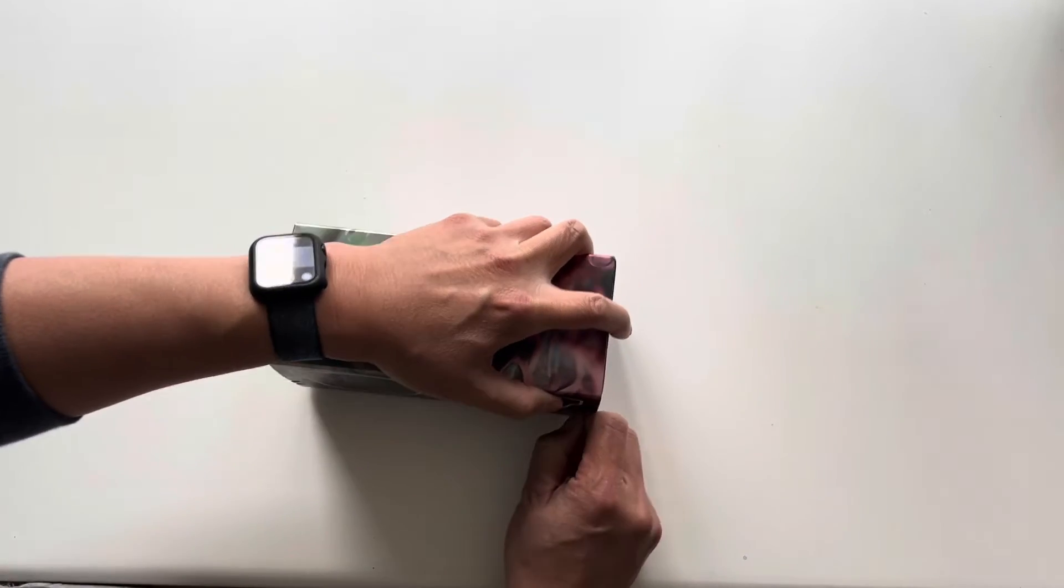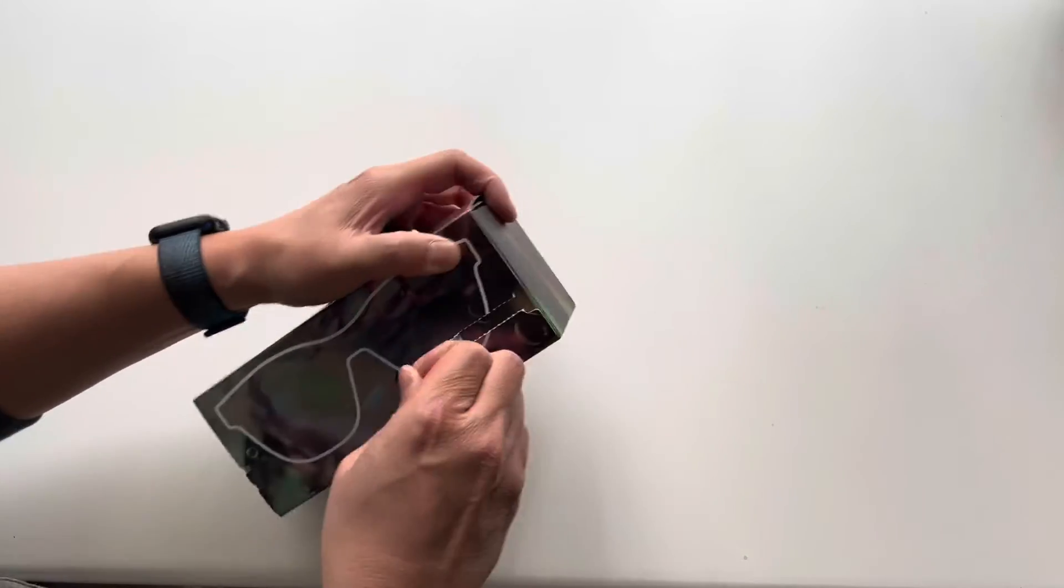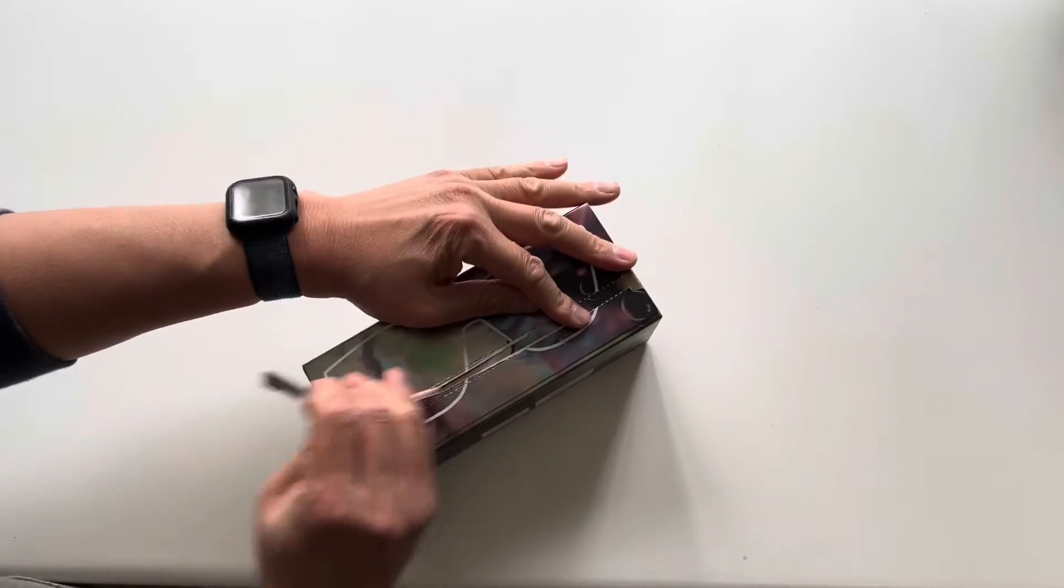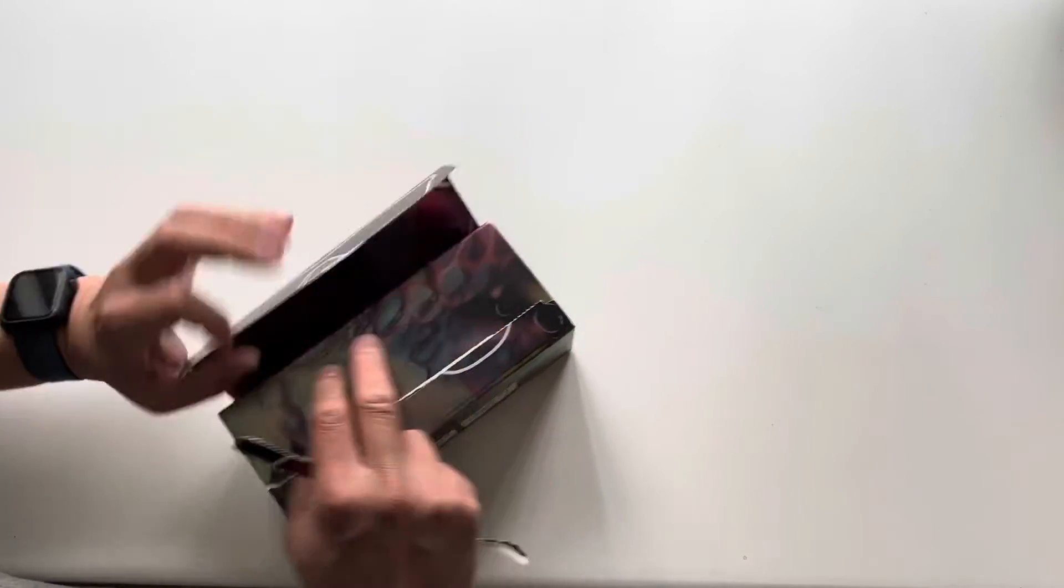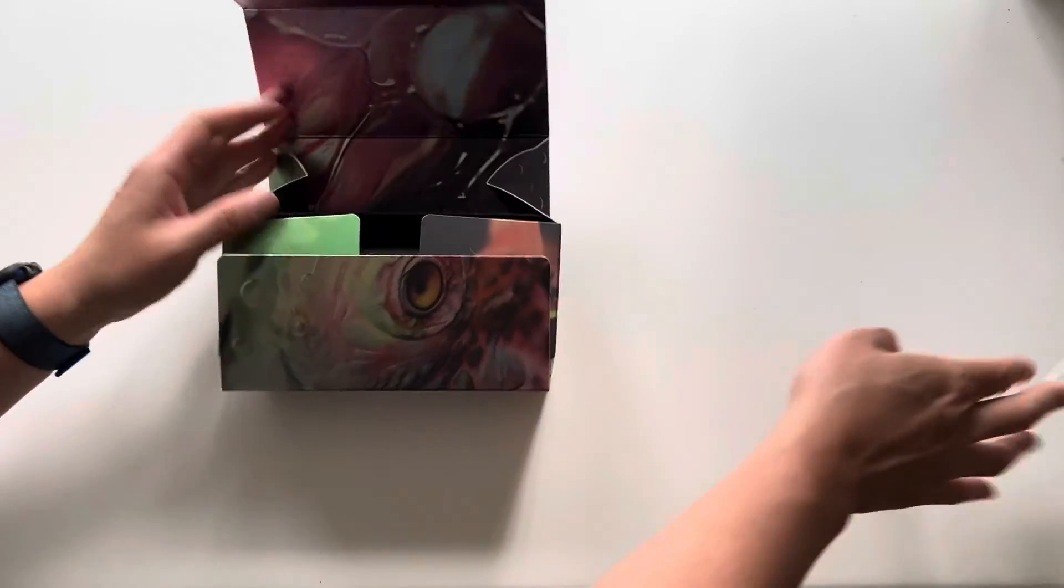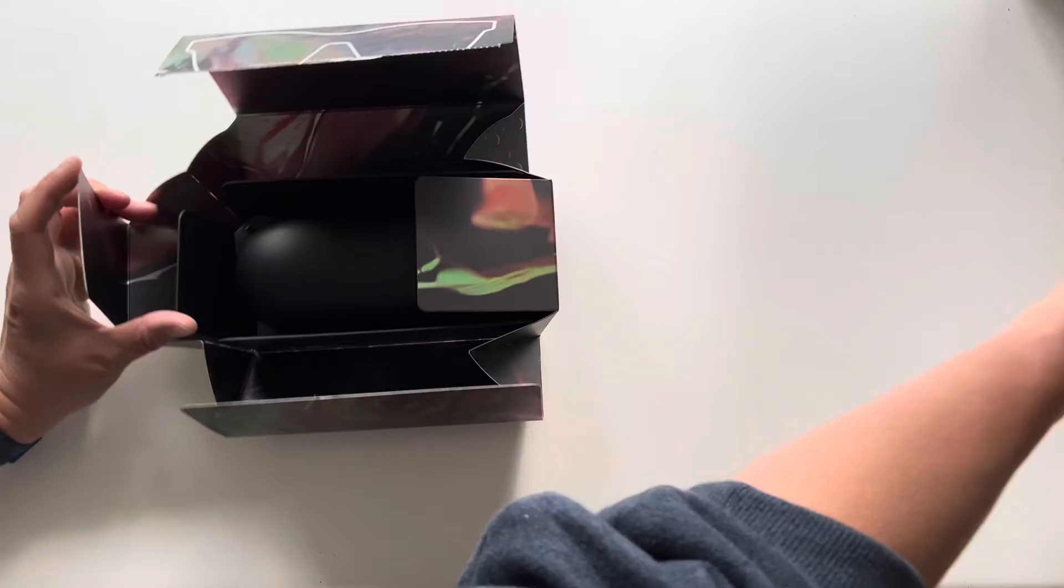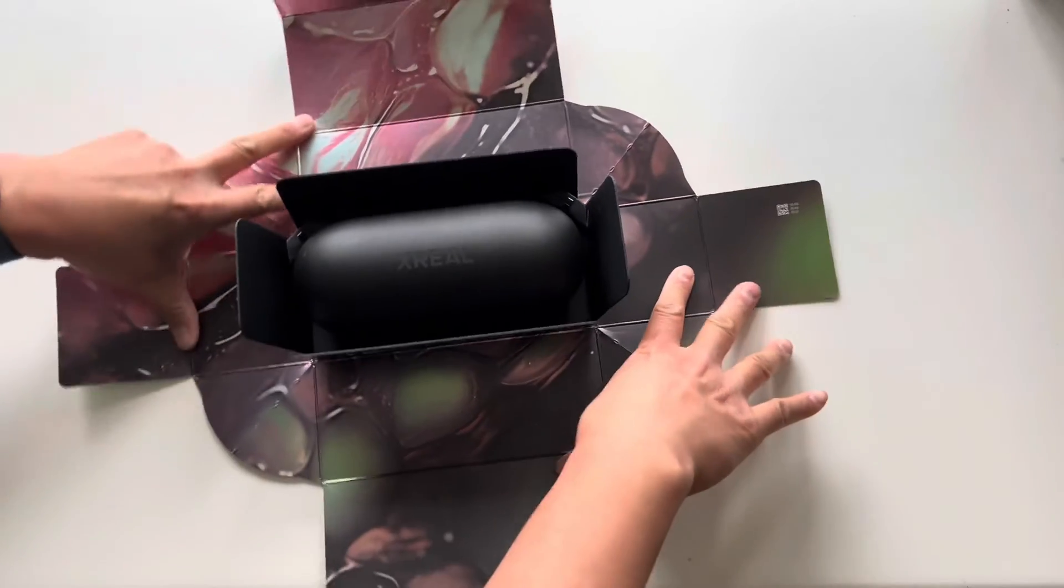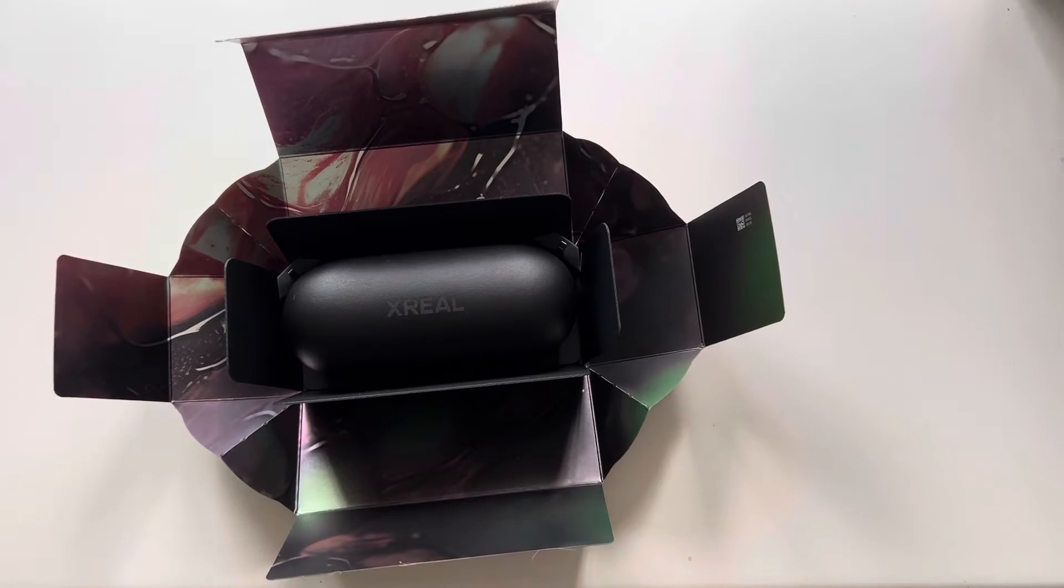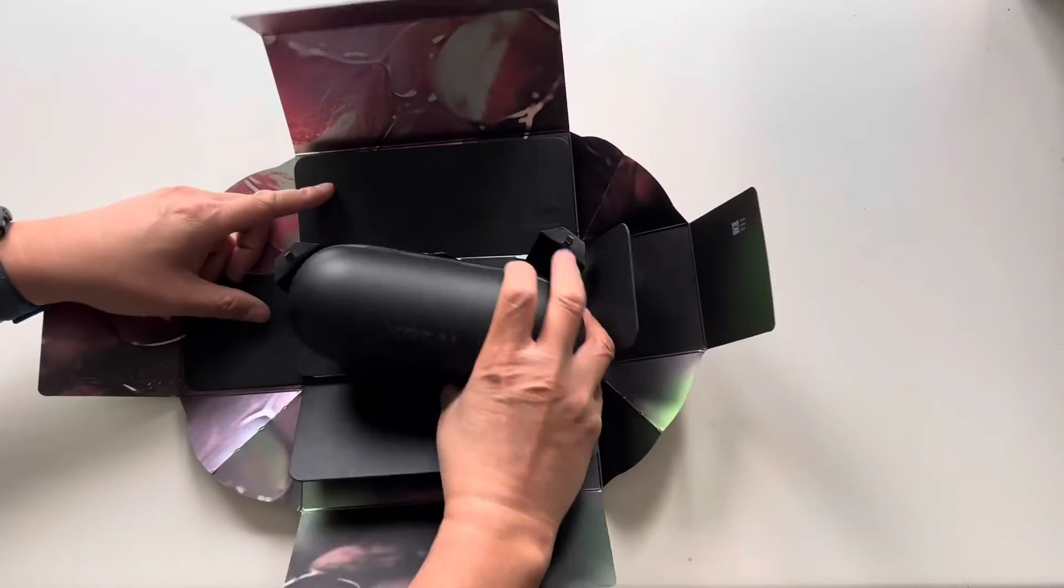Let's open this up here. Oh, this is cool. Look at that. It opens up like a flower. Let's see here what we've got.